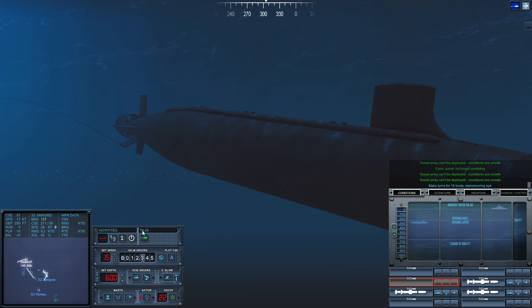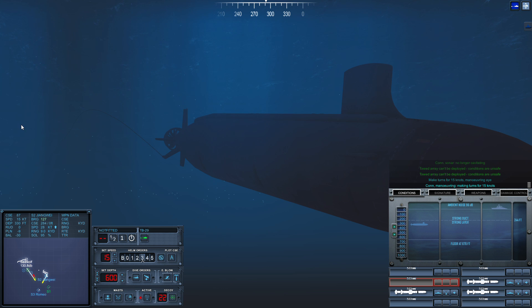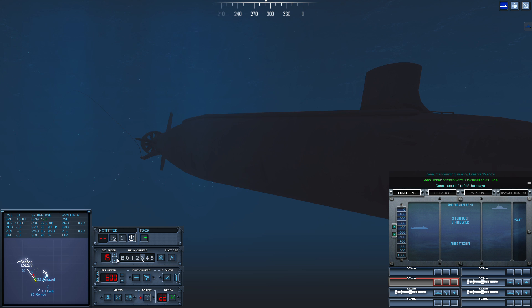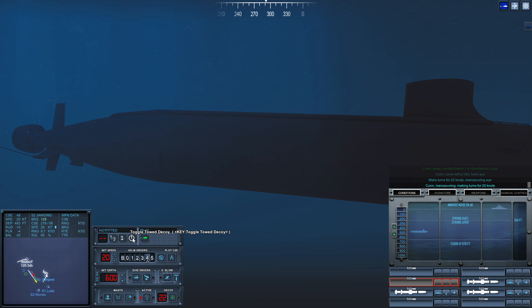Con maneuvering, making turns for one five knots. Con sonar, come left to zero four five, helm, aye. Make turns for two zero knots, maneuvering, aye. Con maneuvering, making turns for... Con, less than 50 feet below the keel.